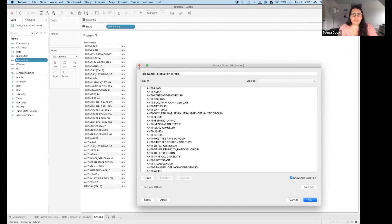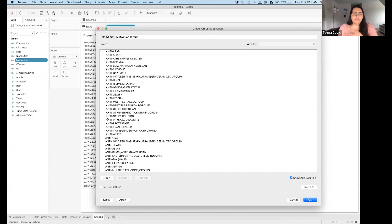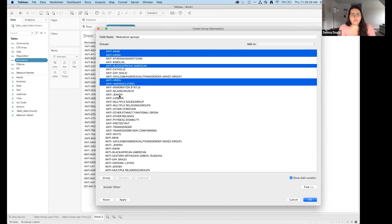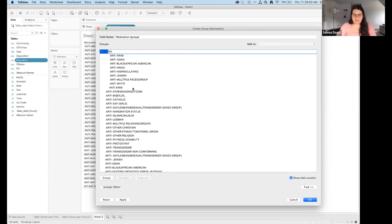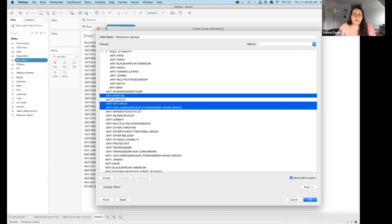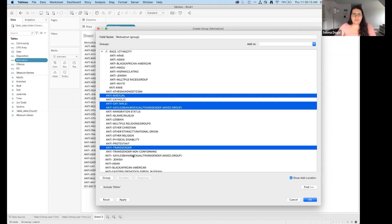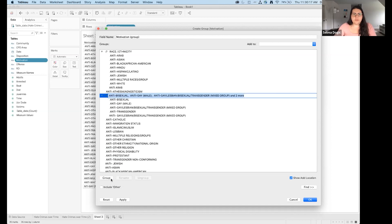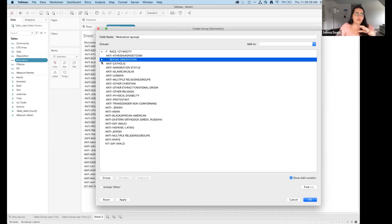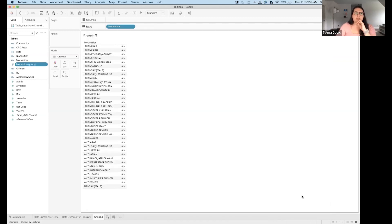I'll select Arab, Asian, African American, Hindu, Jewish — group them and name the group 'Race Ethnicity'. I'll start a second group for Sexual Orientation. This is a bit of data cleaning inside Tableau. I did this because when looking at the insights I wanted to distill and at the Excel data, I didn't feel it warranted heavy transformation before getting into Tableau.